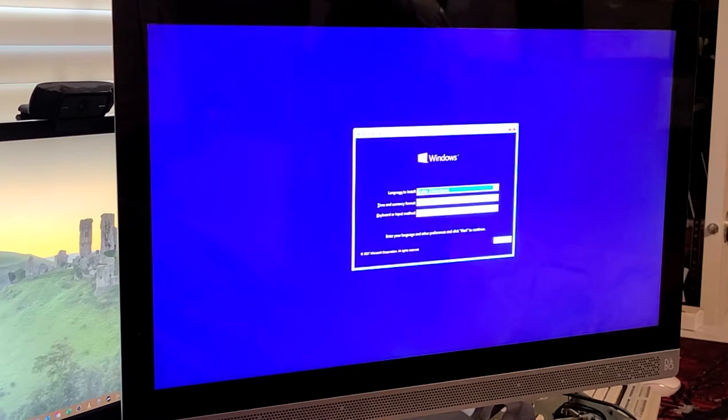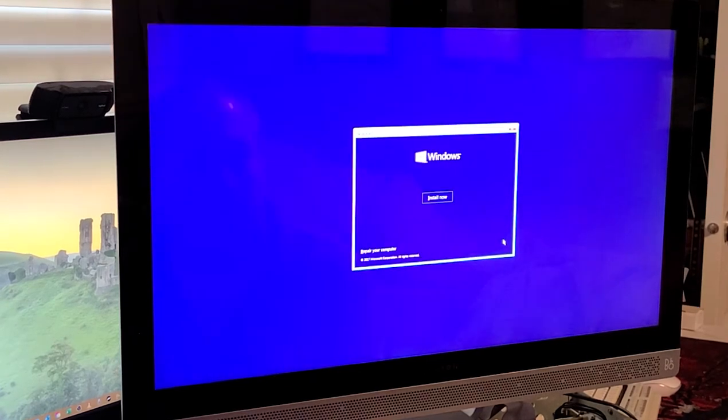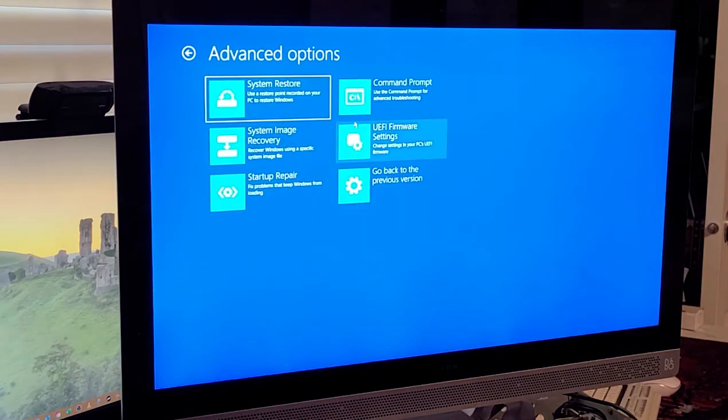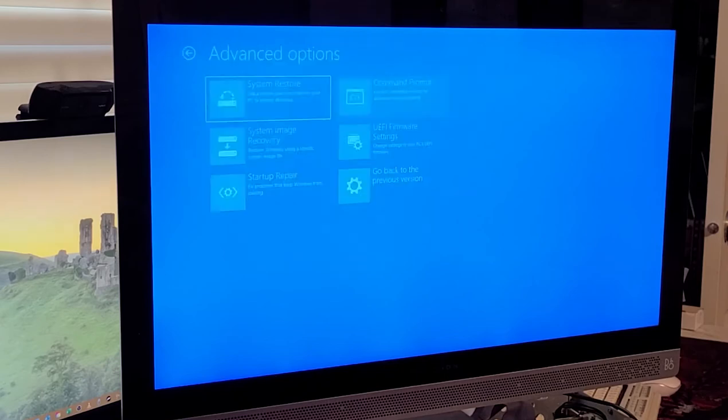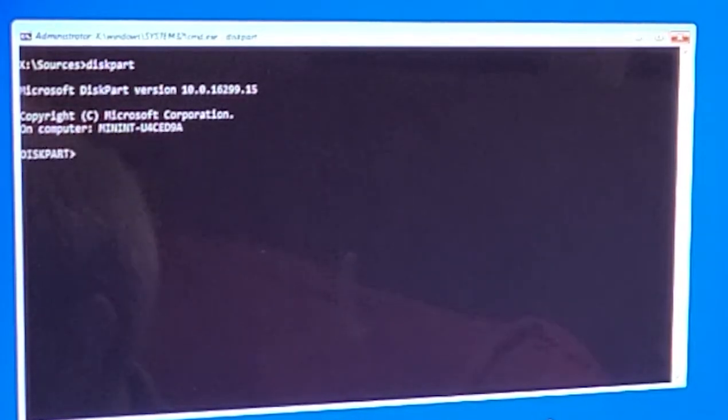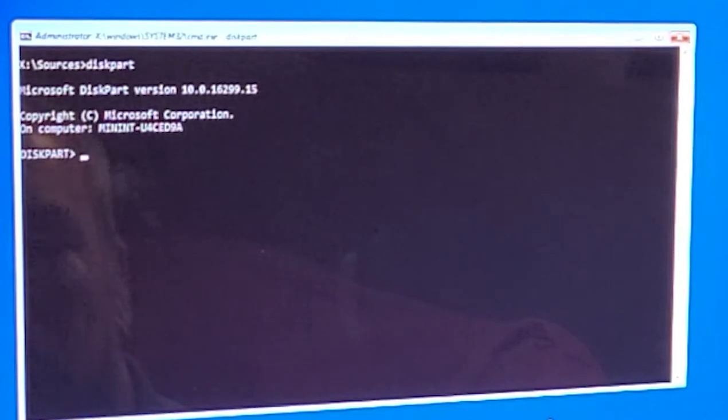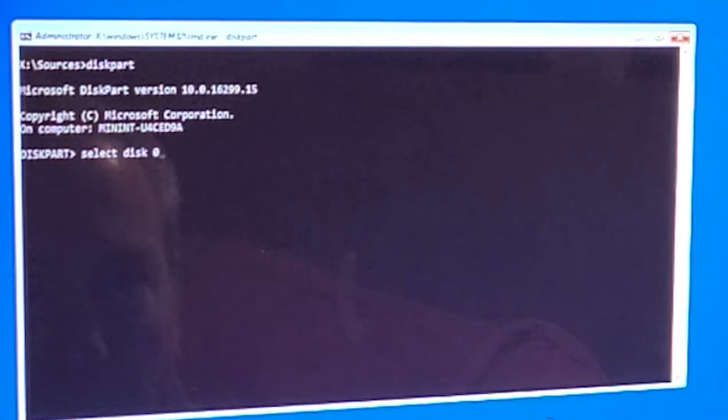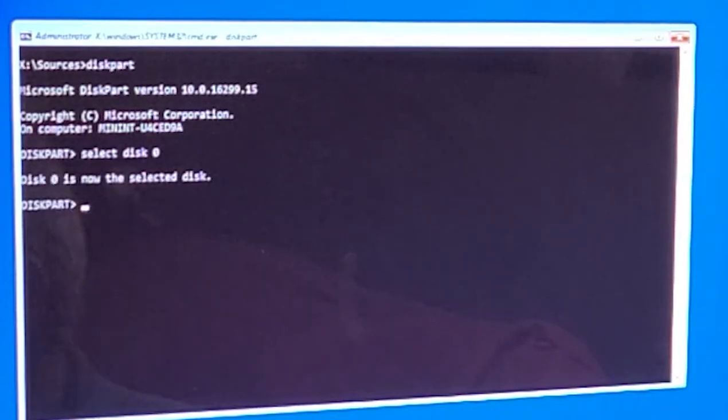There's a light on the flash drive and it is blinking now. Here we go. Repair your computer, troubleshoot, command prompt. And type this part. Alright, select disk zero, list volume.